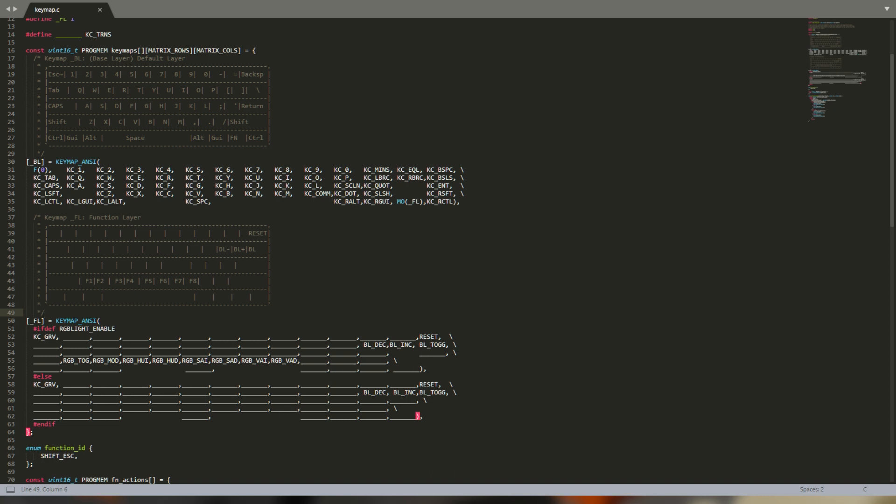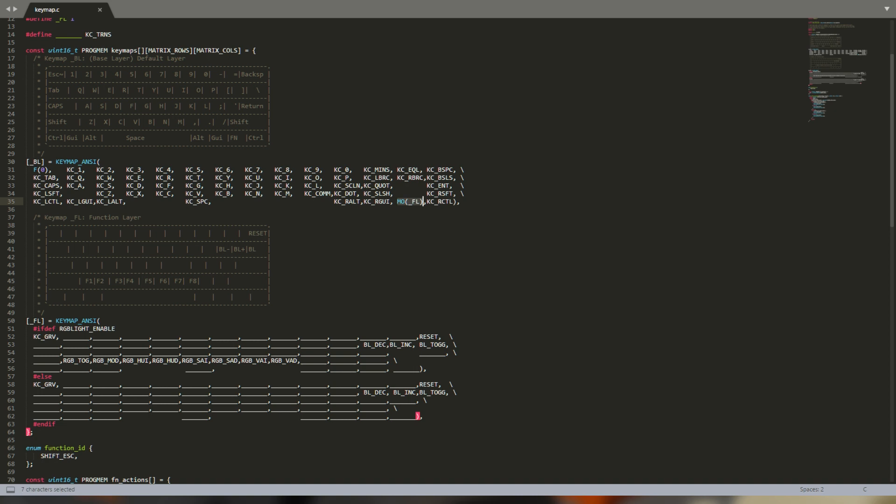Here are the key codes that QMK will send to your computer. The basic key codes are pretty obvious, but the documentation is an essential resource. At the end of each row there's a backslash. This key, MOFL, will trigger a momentary layer that will make FL the active layer as long as the key is pressed.